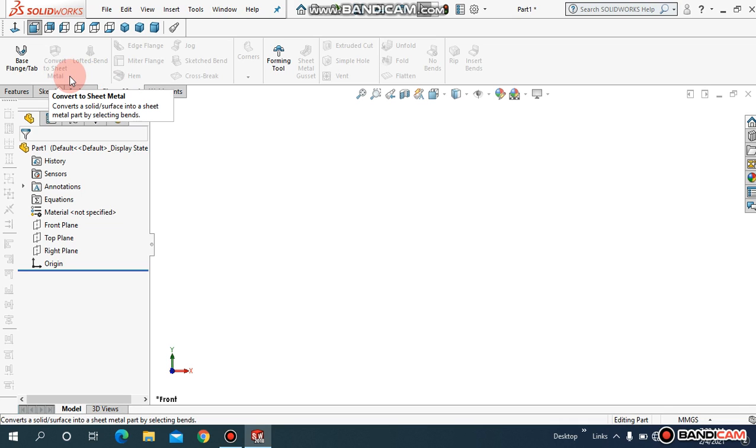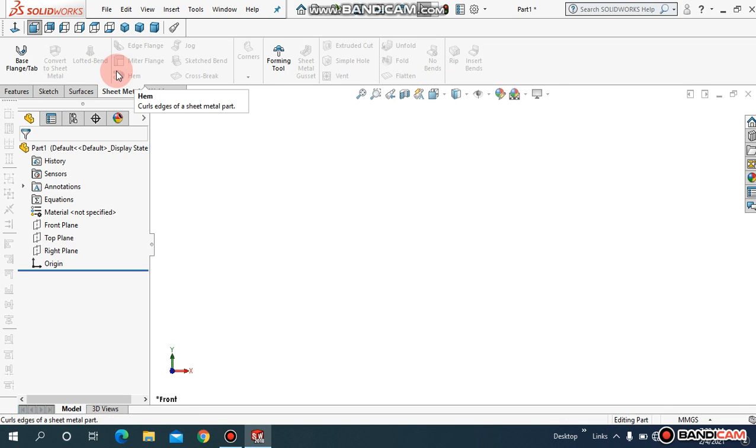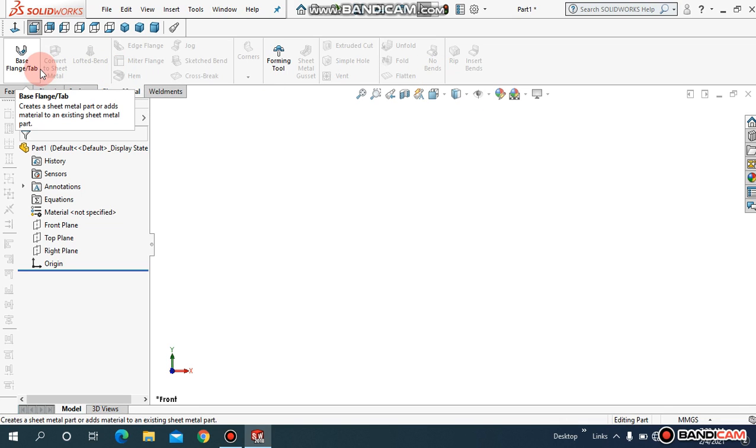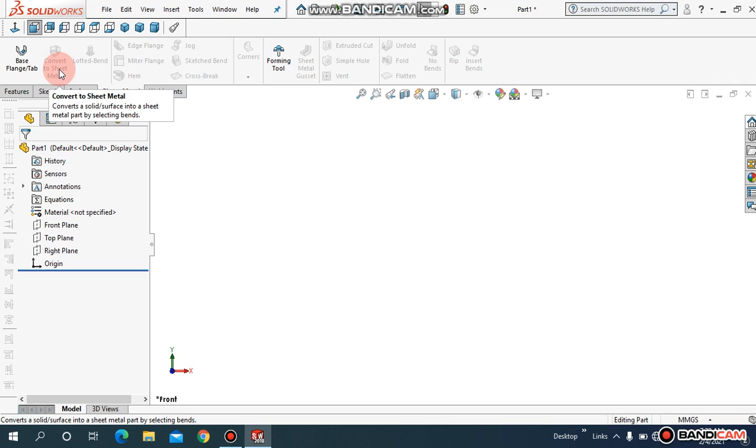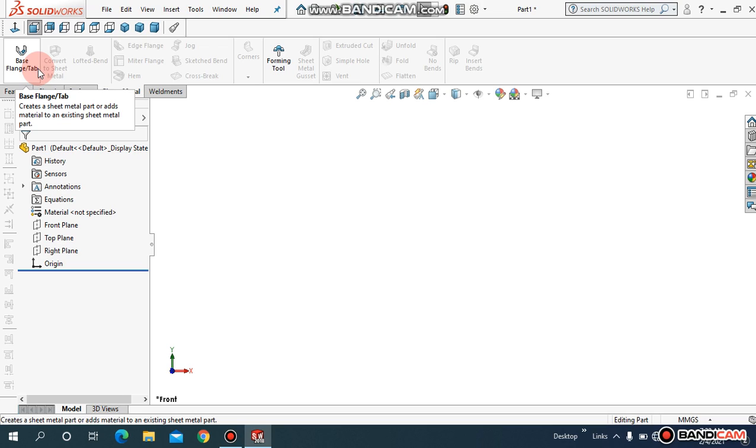We are going to discuss a lot of commands, but we are going to cover them one by one. So let me start from the base plane.